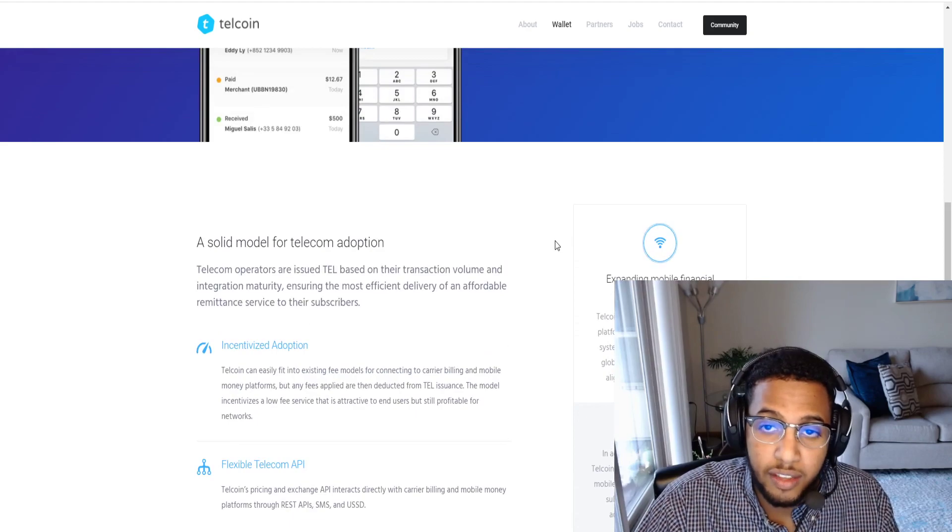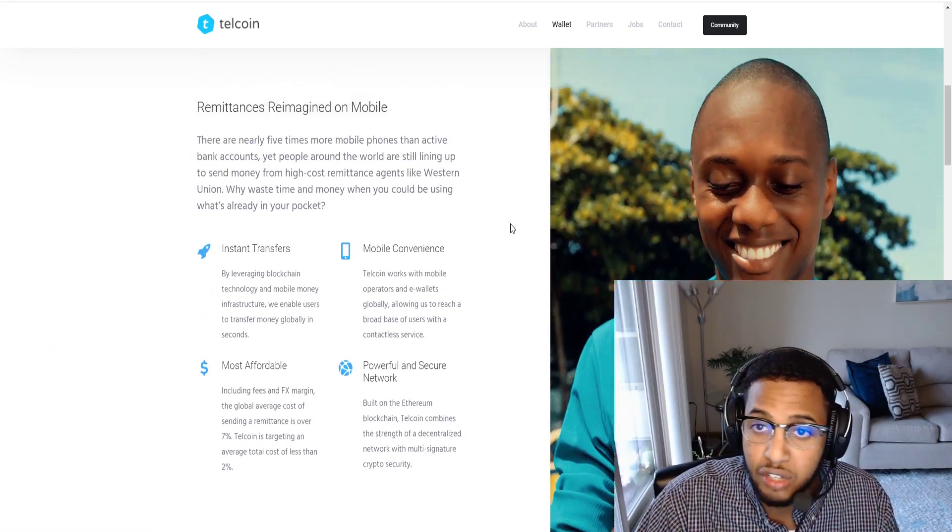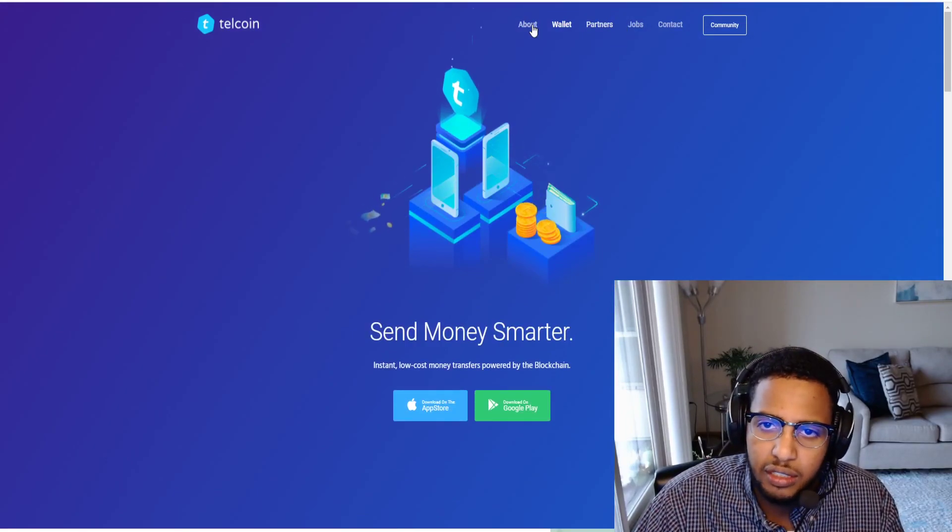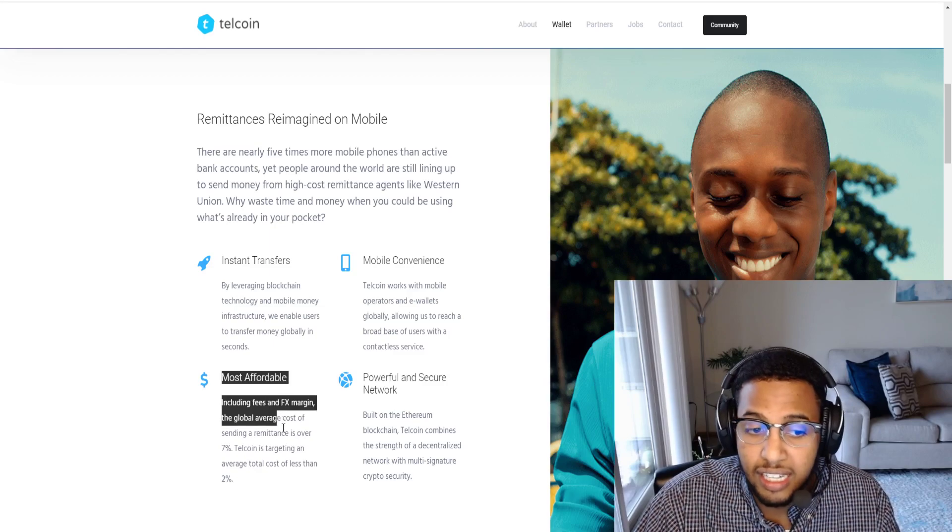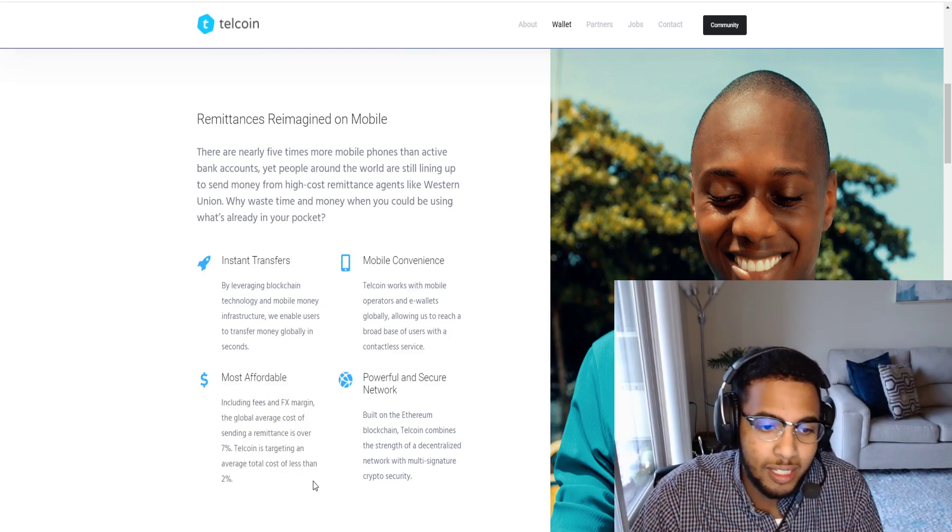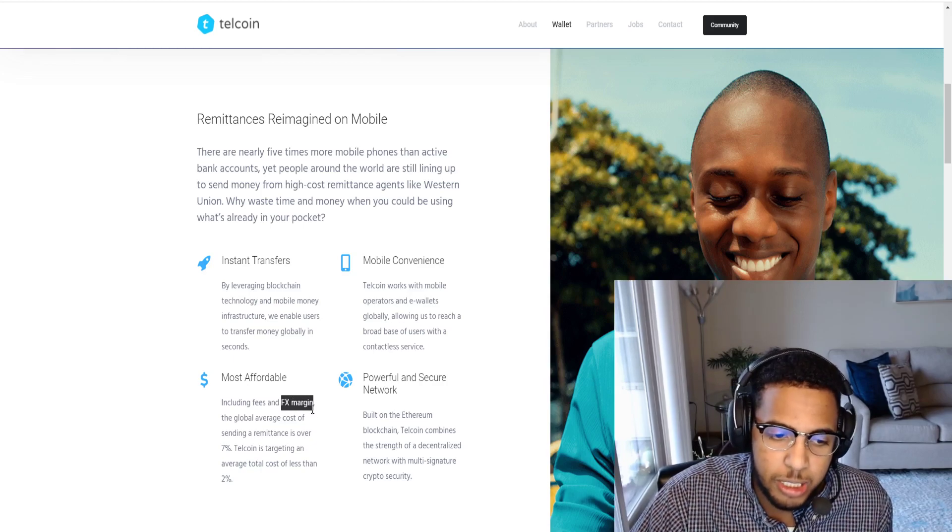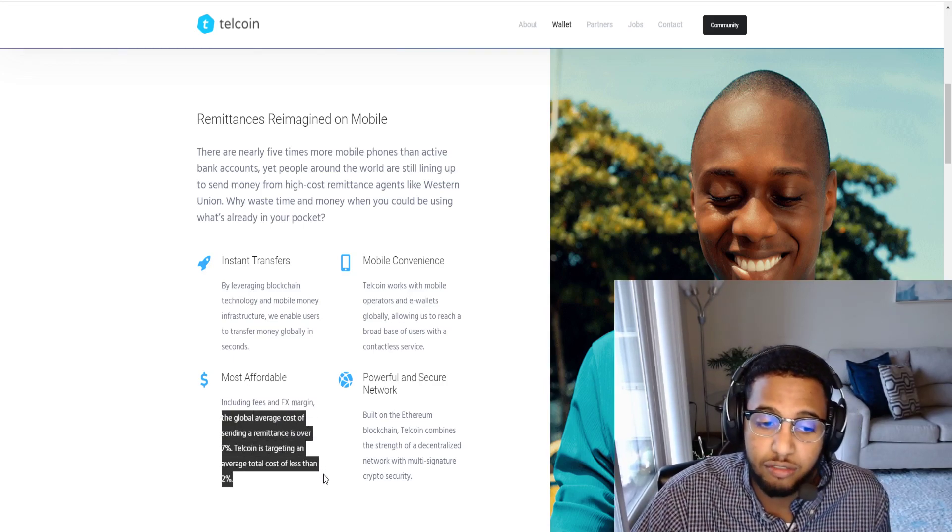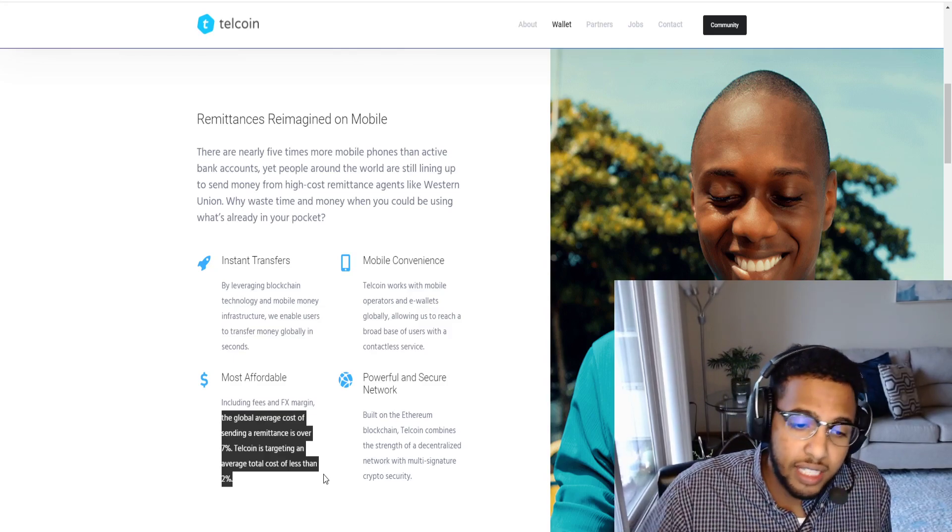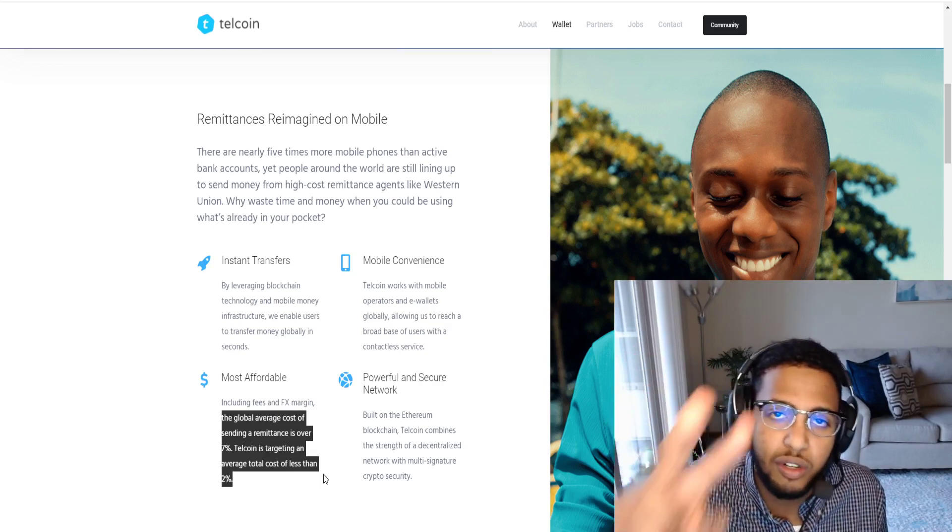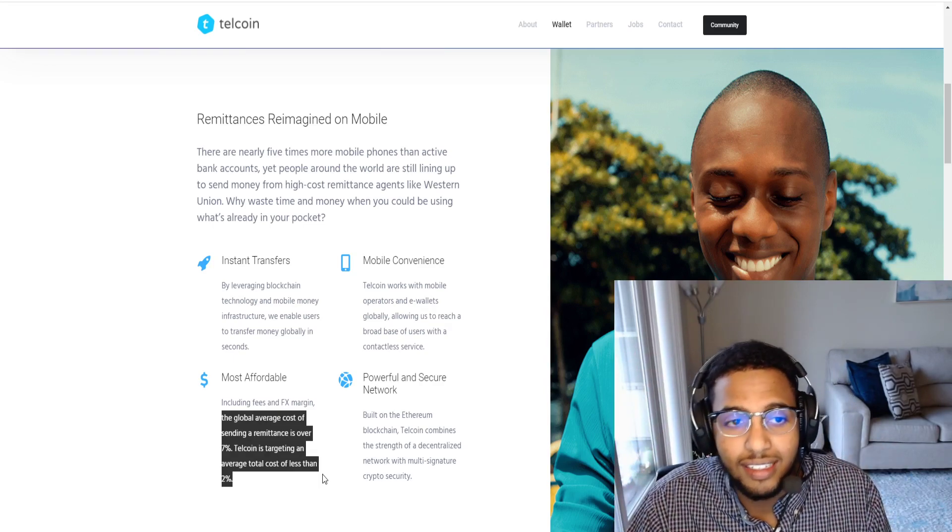You guys really need to focus on if you're interested at all in the telecommunication space or you want to diversify potentially your portfolio, this could be a good place to do it. Look at the security and the affordability relative to its competitors including fees and FX margin. The global average cost of sending remittance is over 7% including Western Union. Telecoin is targeting an average total cost of less than 2% folks, 2%.